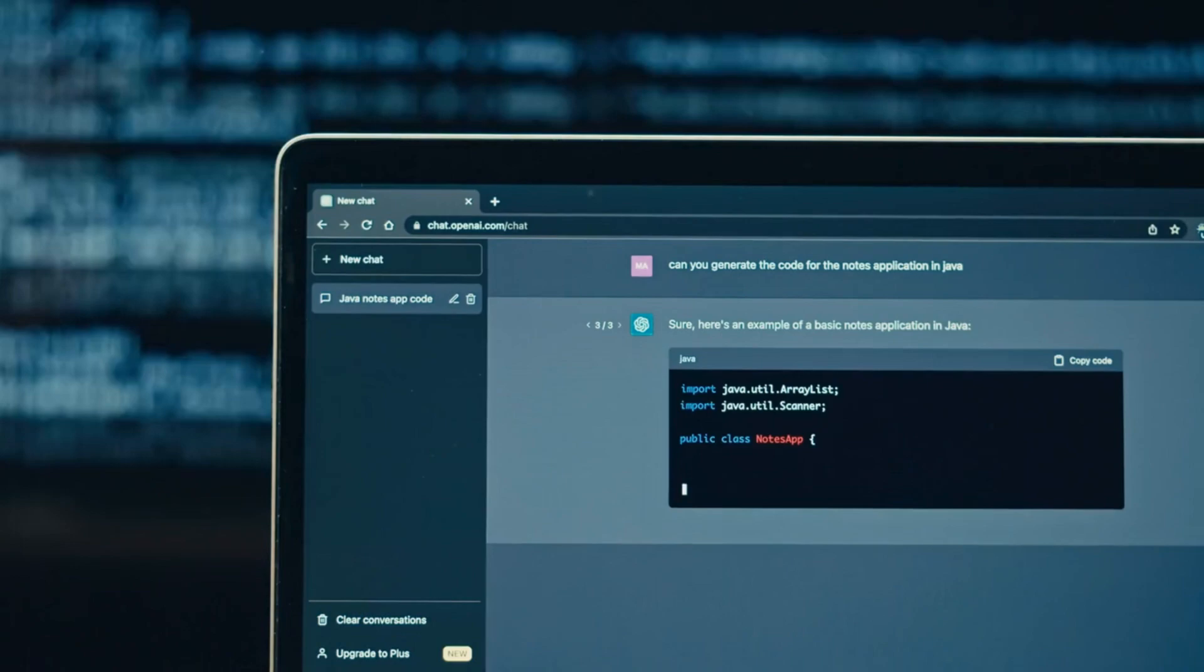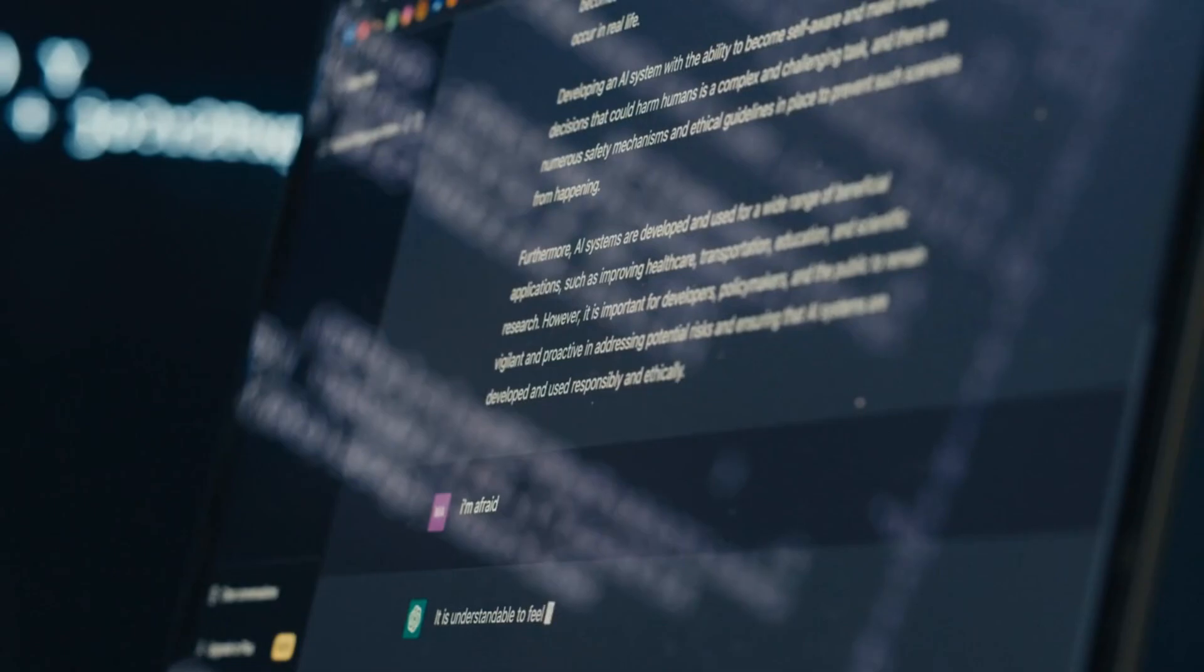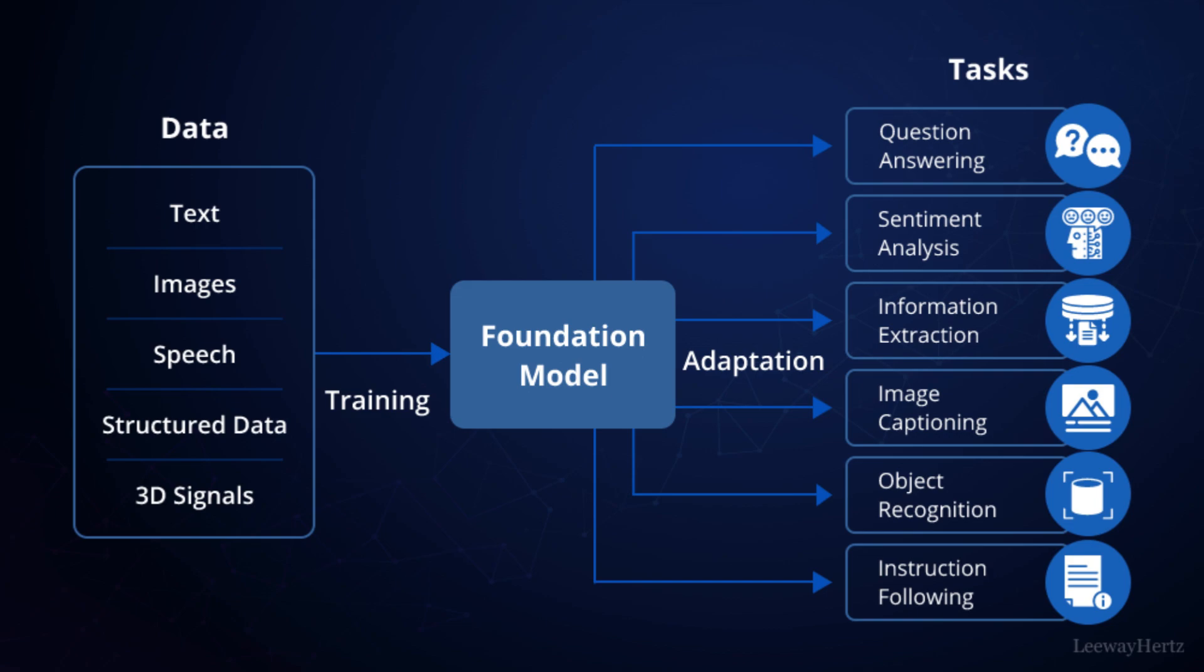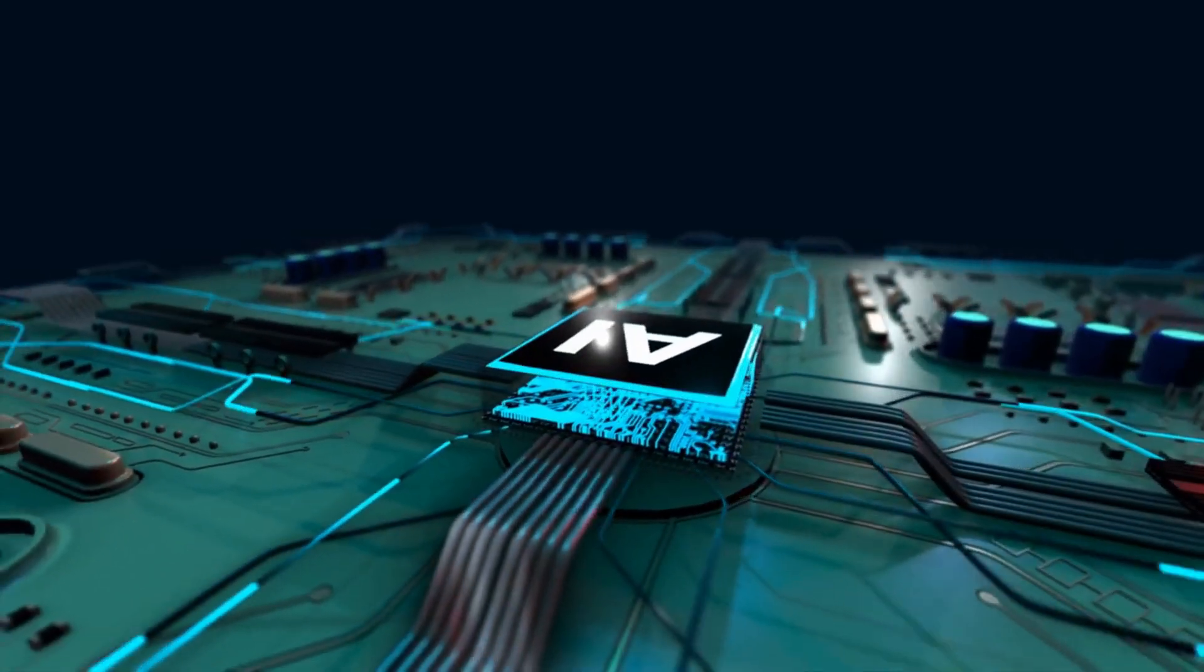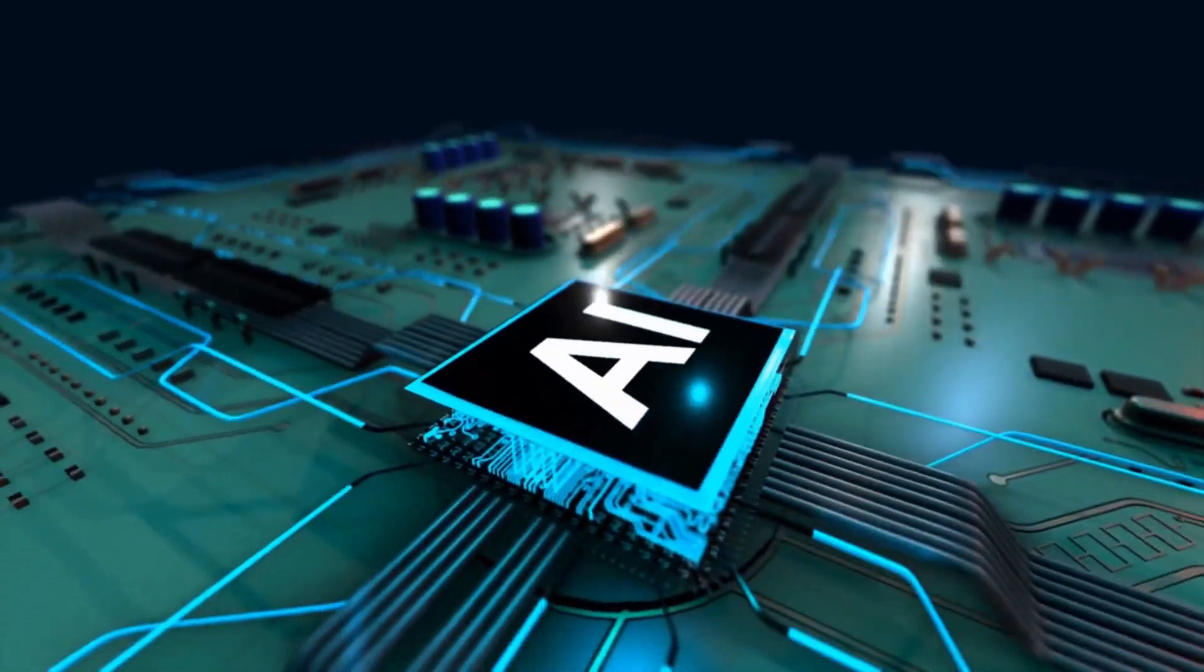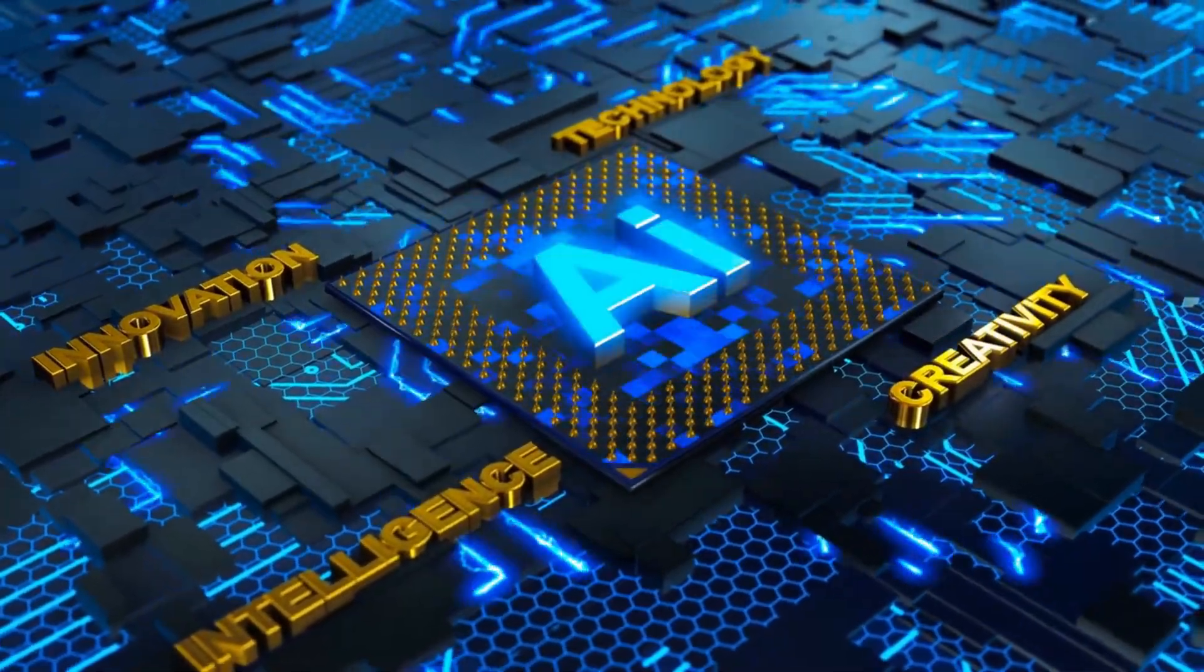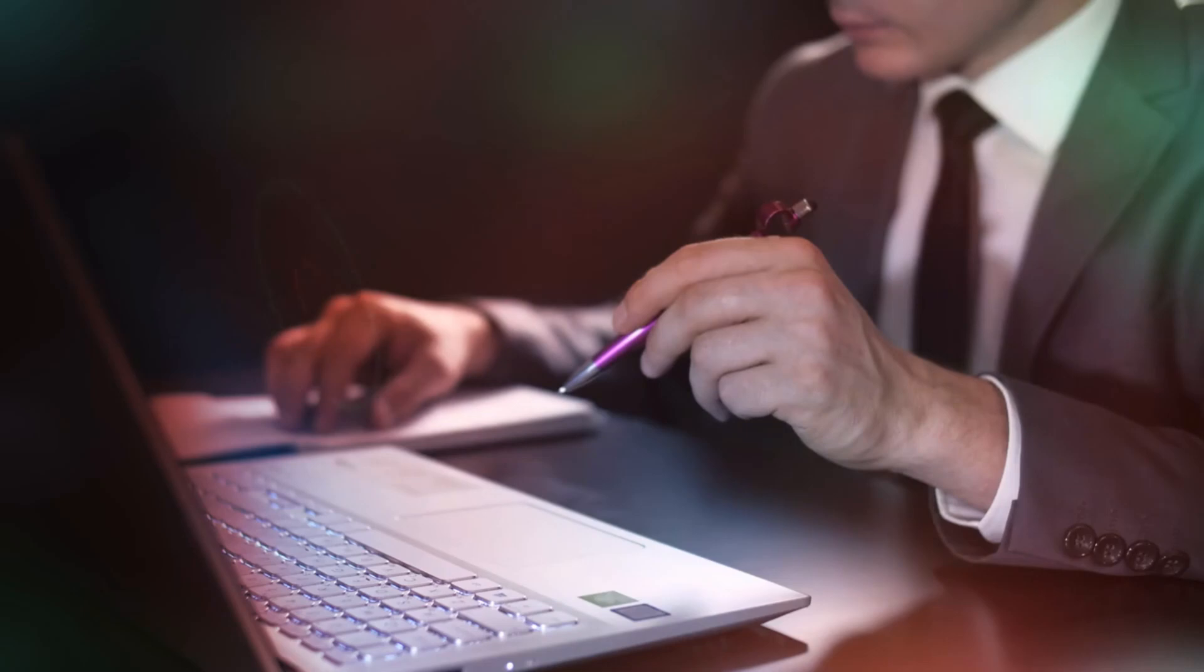This approach excels at producing grammatically accurate and contextually relevant sentences. However, it struggles with understanding overarching themes or abstract concepts embedded in extended texts, often leading to outputs that lack long-term coherence. LCMs, by contrast, treat entire sentences or ideas as single units of meaning. For instance, instead of processing 'AI is transforming the world' word by word, an LCM would analyze the phrase as a unified concept.